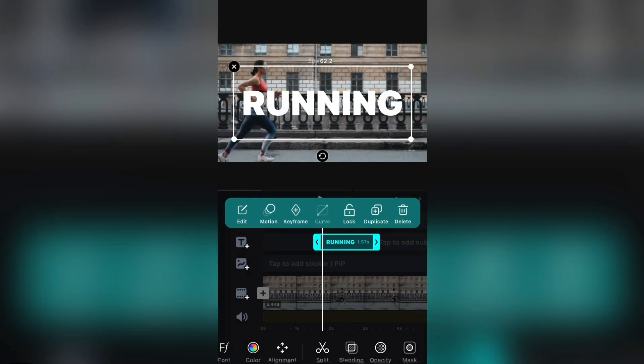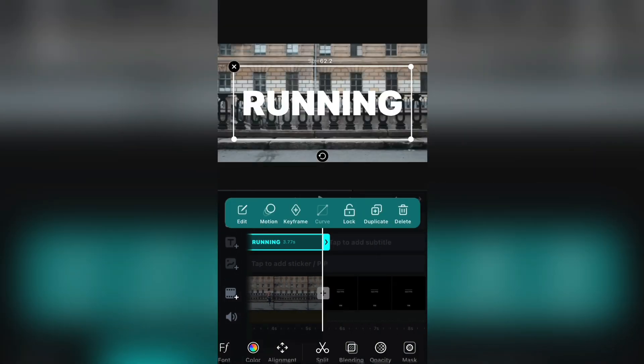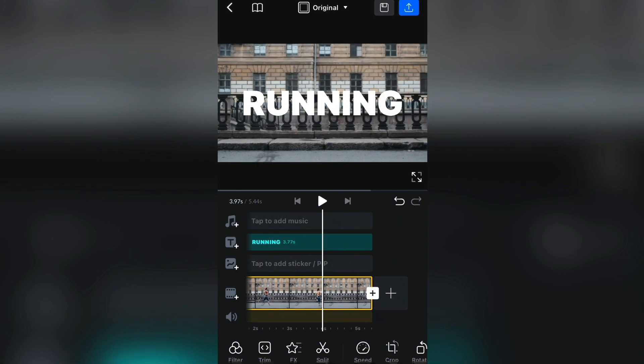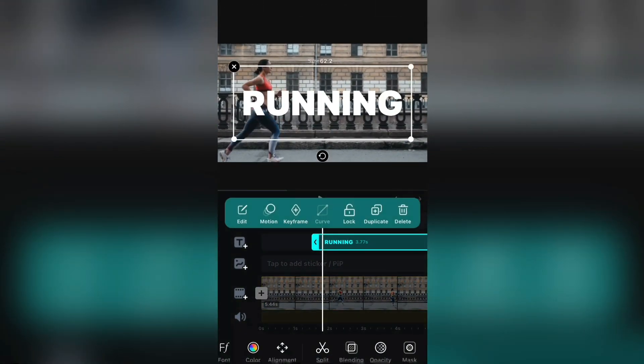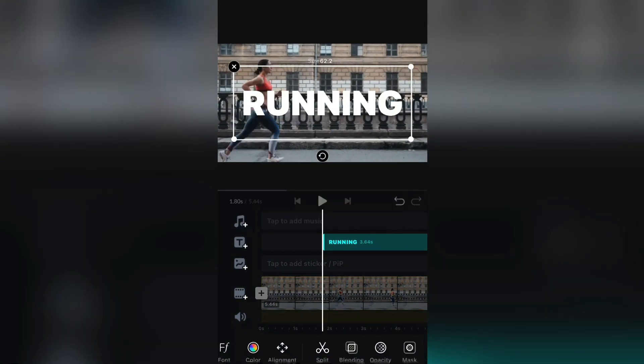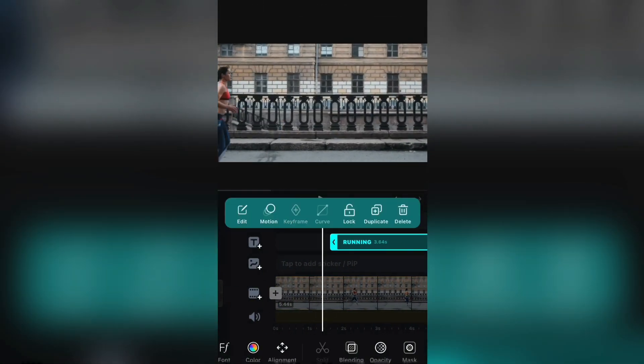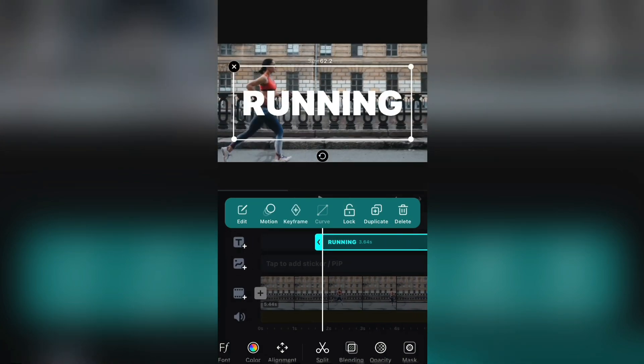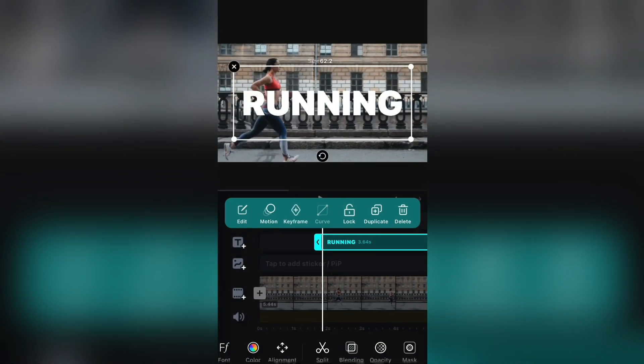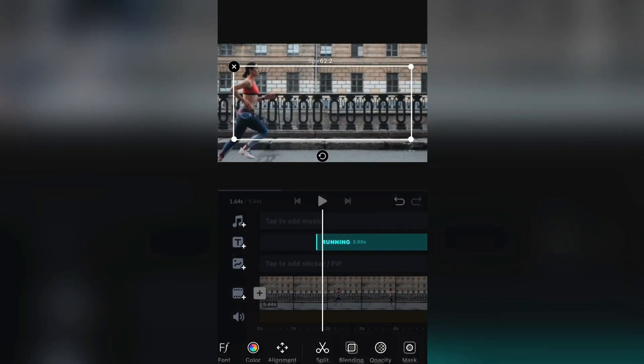So when you add the text, put the beginning of the text where the subject appears. Just follow what I'm doing here. And when you do this, then follow the next step carefully.